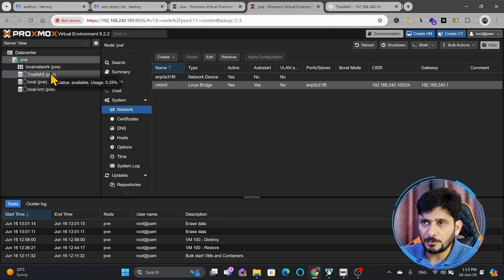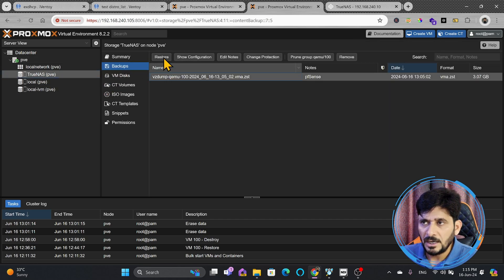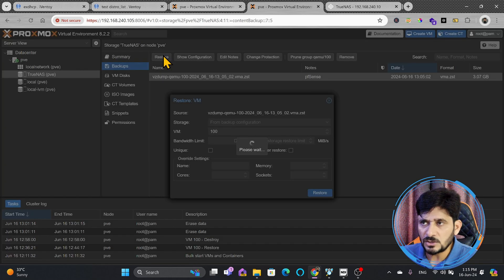So, I'll be going back here to TrueNAS. Now, I'll click on backup. I'll click on the backup which I want to restore, and I'll click on restore.